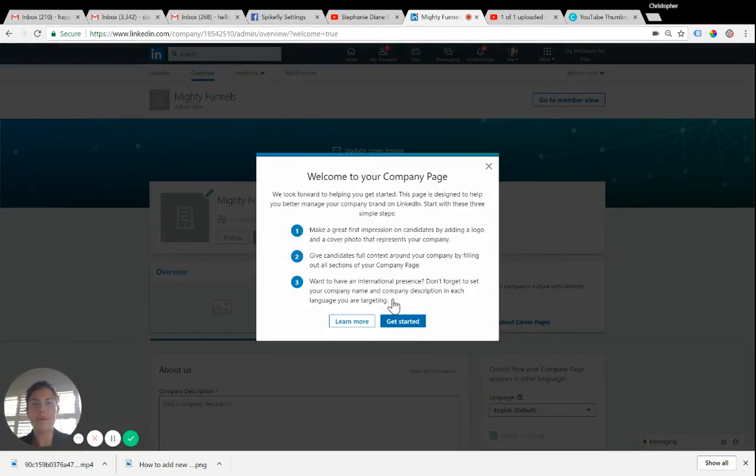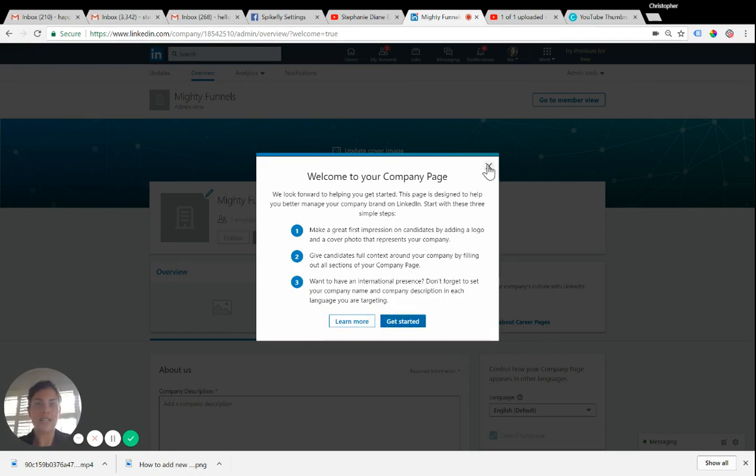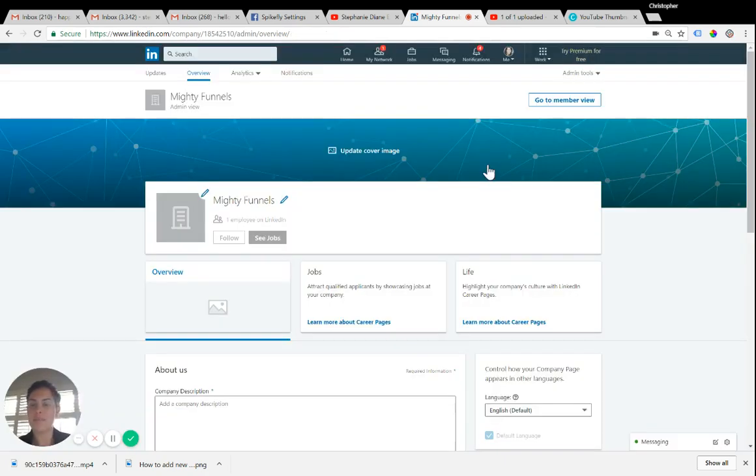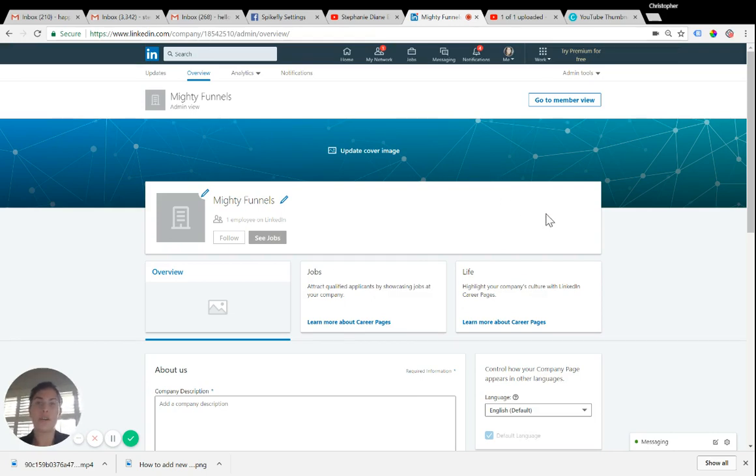All right, you'll get a little welcome screen here. You can learn more. I usually just X out of this. And there's a couple things you want to do to make this look professional very quickly.